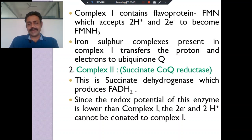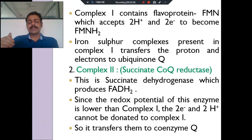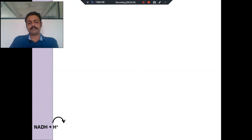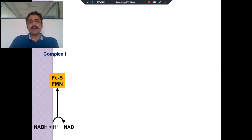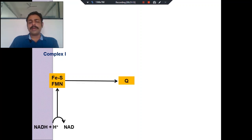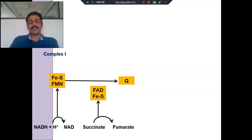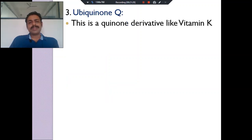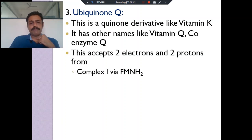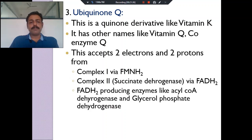Electrons from Complex I and Complex II enter coenzyme Q. Complex I accepts hydrogen from NADH and transfers electrons via iron-sulfur complexes and flavin mononucleotide to coenzyme Q. Complex II is succinate dehydrogenase — it accepts FADH₂ and transfers hydrogen and electrons to coenzyme Q. What is coenzyme Q? It is a quinone derivative, like vitamin K — we also call it vitamin Q. It accepts two protons and two electrons from Complexes I and II and transfers them to Complex III.